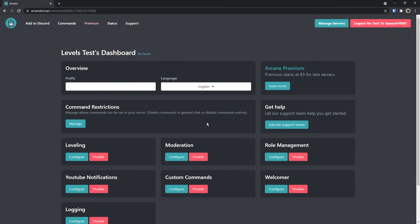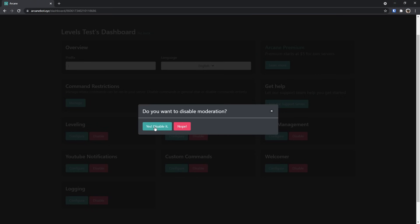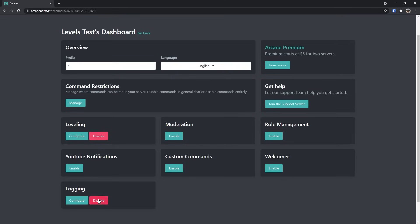Once you do that, you need to first turn off a whole bunch of modules. If you're only using Arcane bot for leveling, then disable every single module except leveling. Moreover, if you thought YouTube notifications was interesting, don't think it's interesting, because it doesn't work.